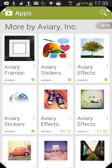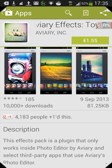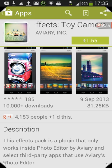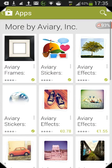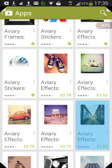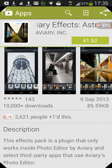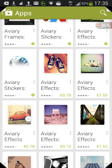As you can see, this one here — Aviary Effects for 1 euro 55 — that is Tie Camera. And I think the other one is under it... yes, there's Astro. So as you can see, those are the add-ons that they want you to pay for.